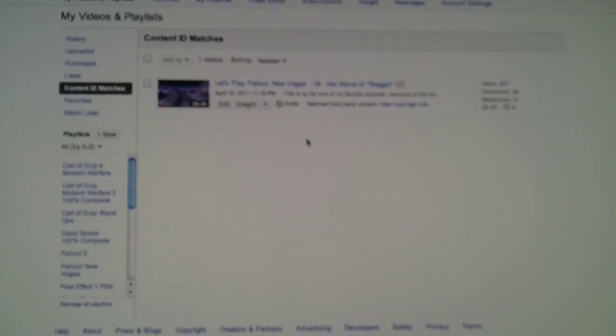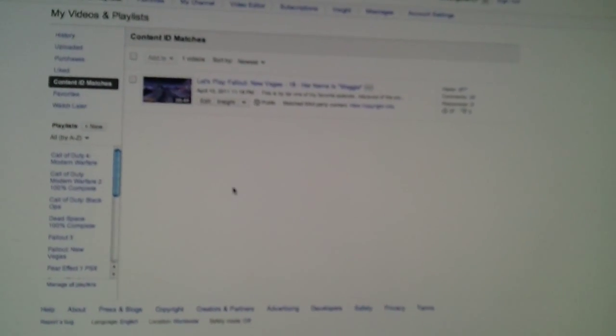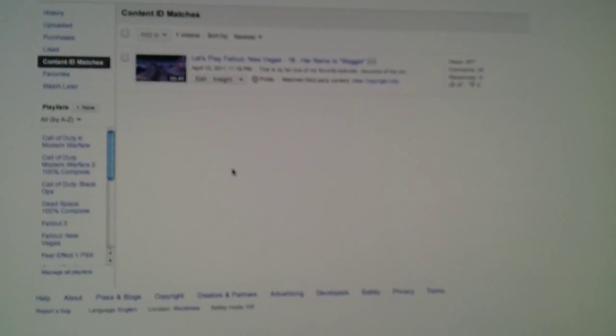But anyway, just wanted to give you guys a little tutorial on how to actually fight things like that. So go to content ID matches right here and you should be able to see what you can fight. Well, anyway, this has been a really short video. So anyway, comments welcome, likes welcome, subscriptions welcome. Anyway, I'll see you guys later and have a good day.